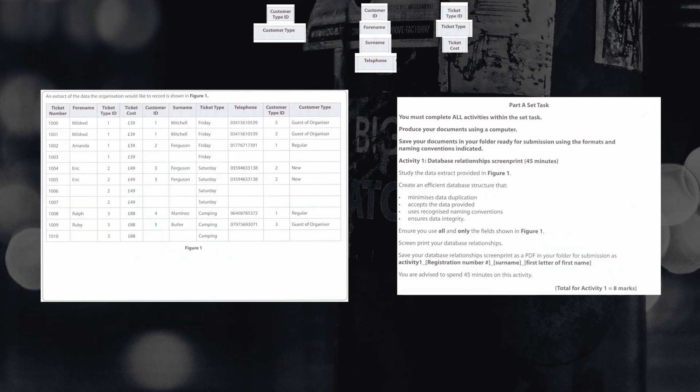we will need to make sure that we have foreign keys that link to not only the individual that has purchased the ticket, the ticket type, and the customer type,